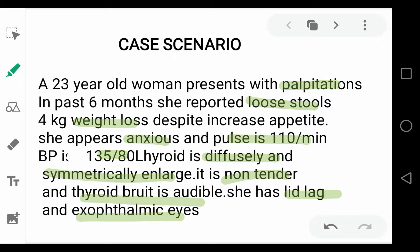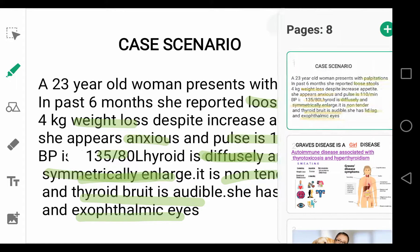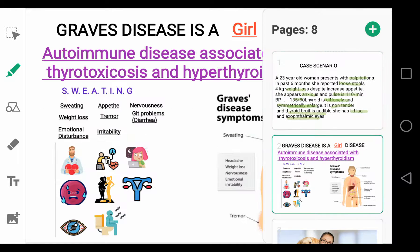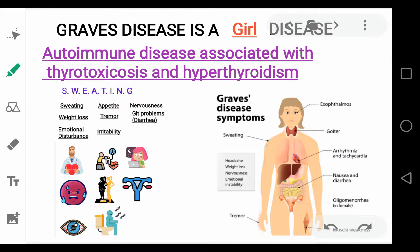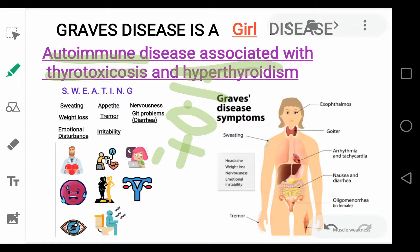In this scenario, we know that there is some problem with her thyroid gland that is diffusely and symmetrically enlarged. The answer is Graves disease, which will be understood after a brief overview. Graves disease is an autoimmune disease associated with thyrotoxicosis and hyperthyroidism. About 70% of hyperthyroidism is caused by Graves disease, making it the most common manifestation of hyperthyroidism.